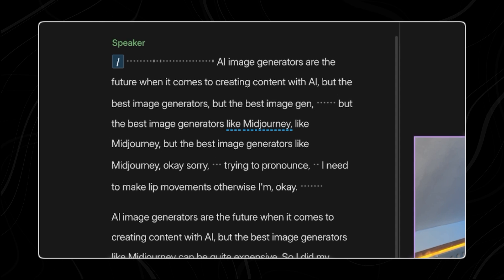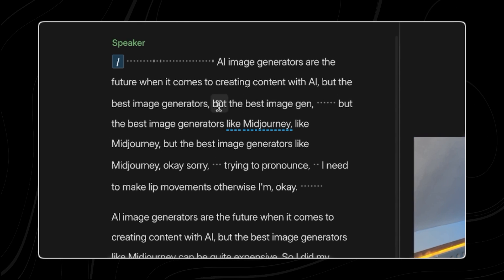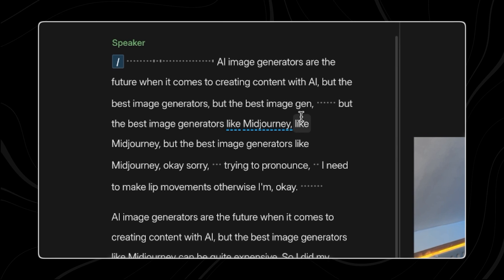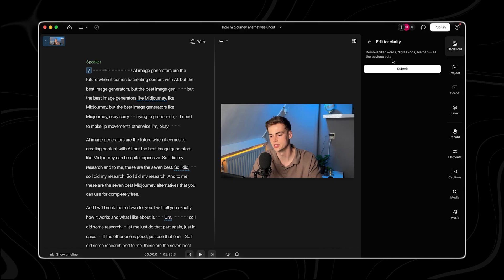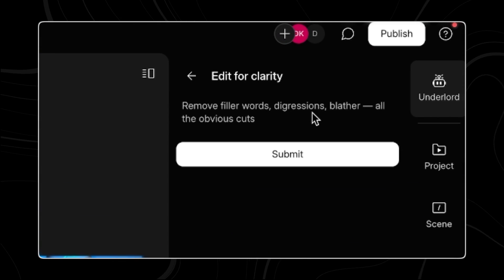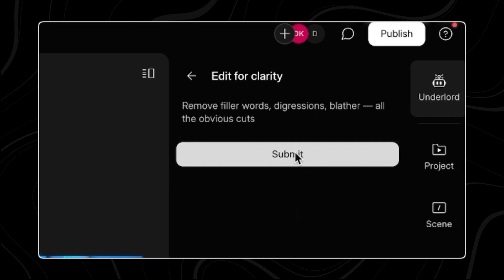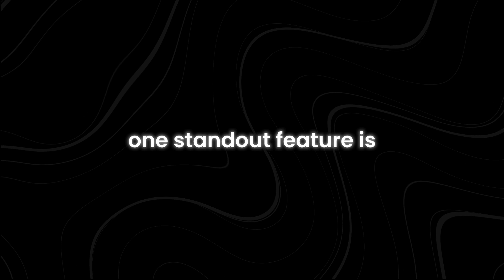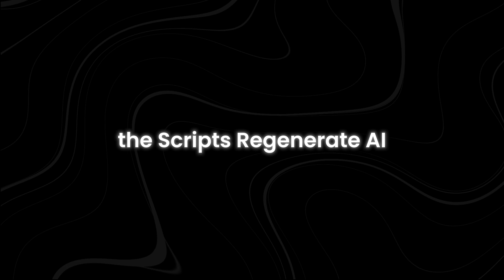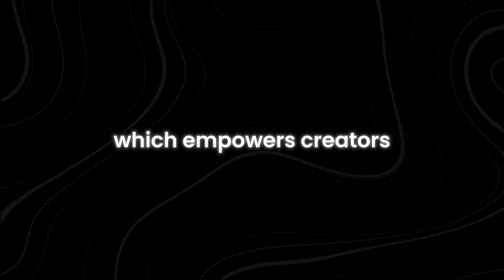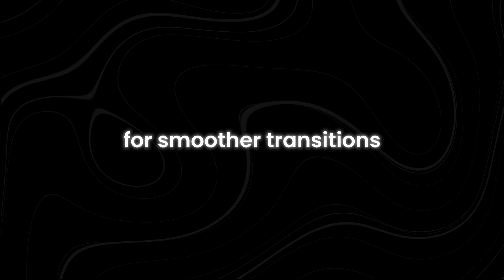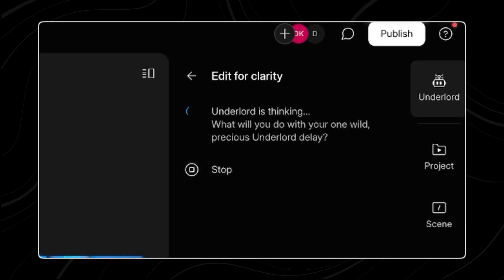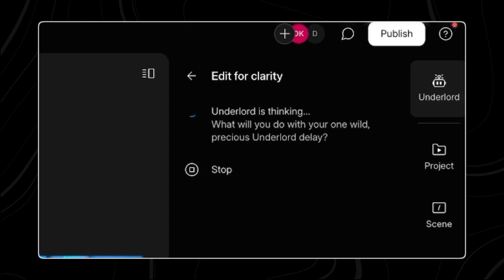Editing in Descript involves refining the video by directly modifying this transcription. Users can effortlessly make changes by editing text, forming scenes, and adding elements using keyboard shortcuts akin to text document editing. Leveraging advanced AI capabilities, Descript streamlines the editing workflow, enabling faster and more efficient post-production processes.